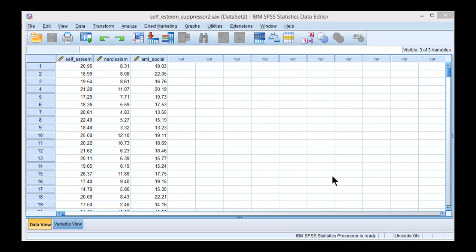In this example, the zero-order correlation is near zero, and when you control for a third variable, it increases in magnitude in the same direction that it was near zero to.